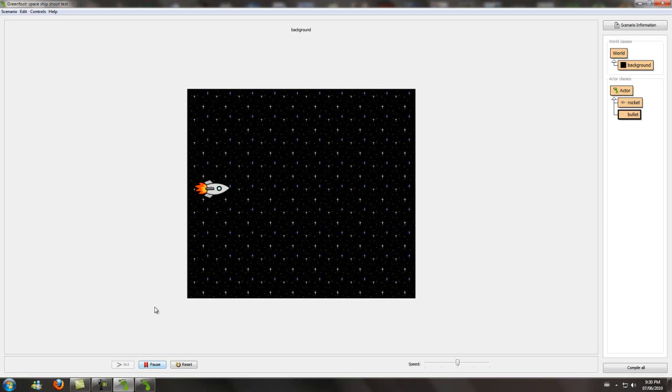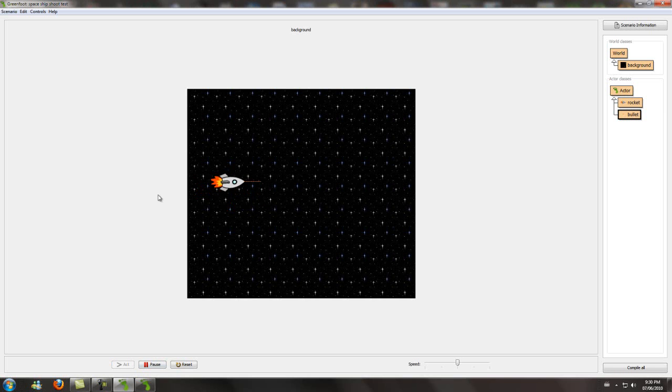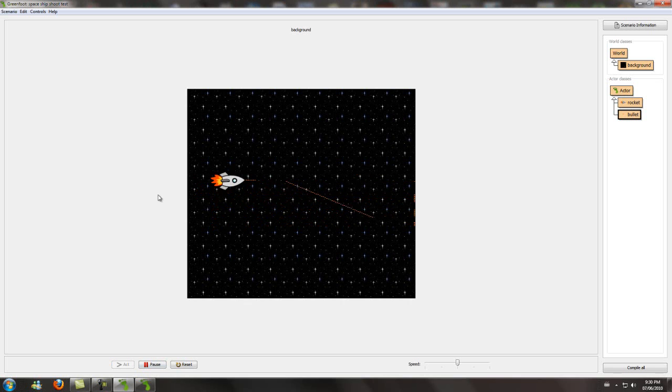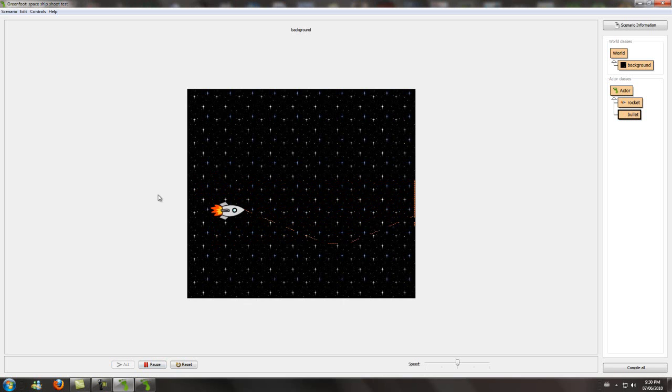Hi, today I'm going to be showing you how to shoot from the rocket in Greenfoot. As you can see here, it's just kind of a demonstration. This is what it's going to look like in the end, and I will show you how to do it.